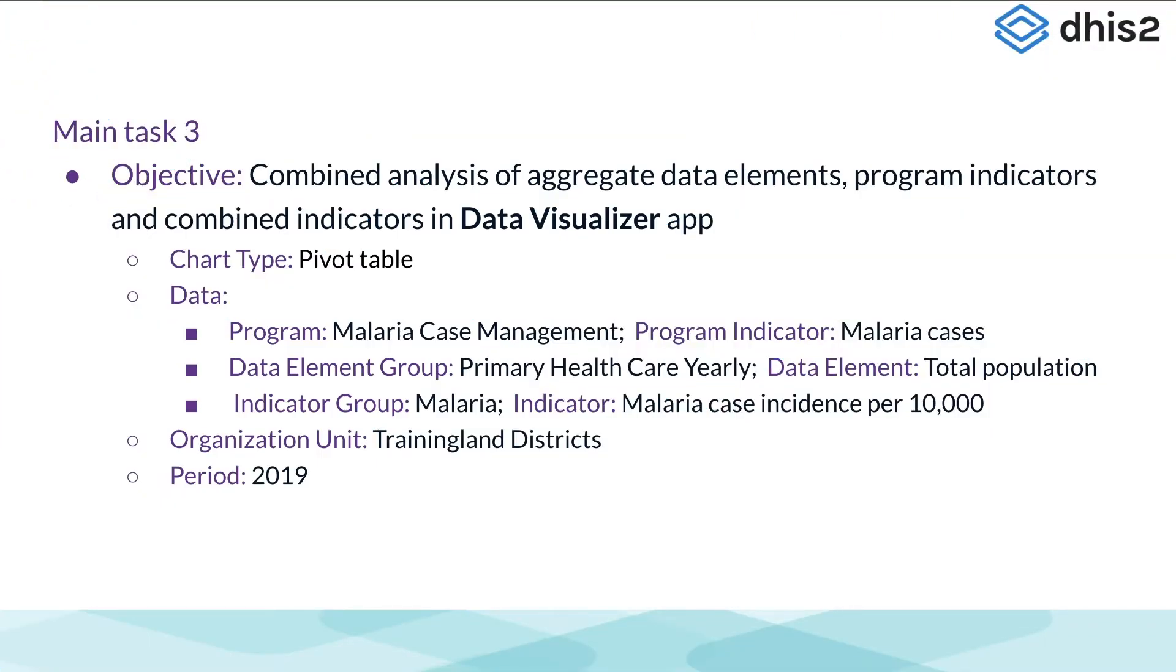For our third example, we will create a pivot table again to view data from an event program and an aggregated data set together. The Data Visualizer app allows us to do this.